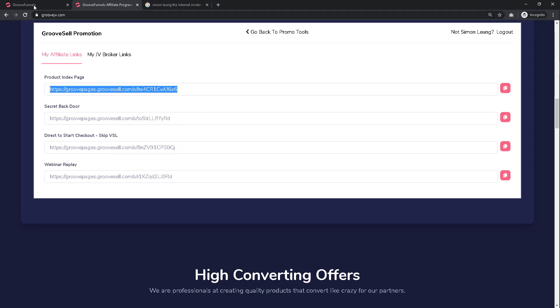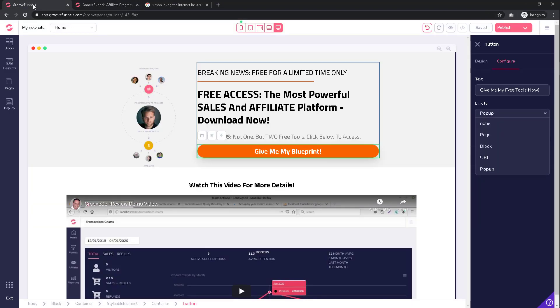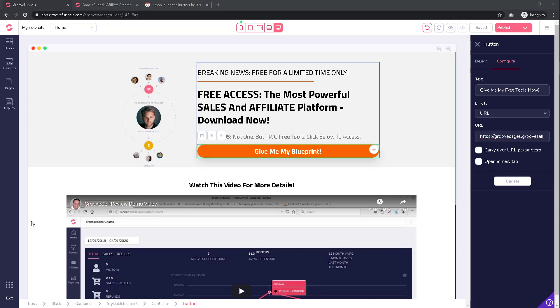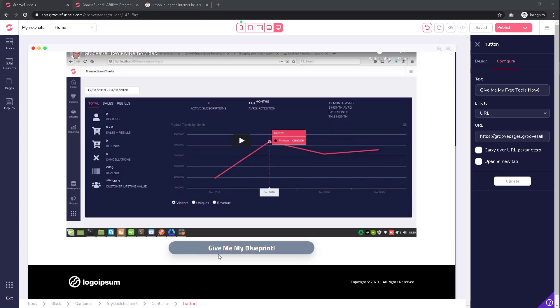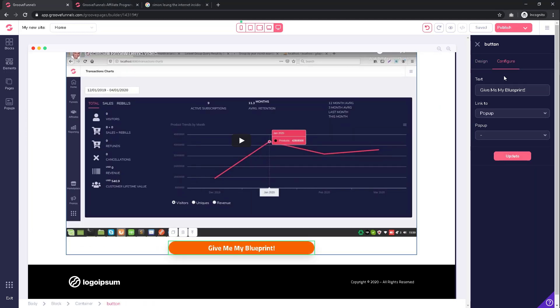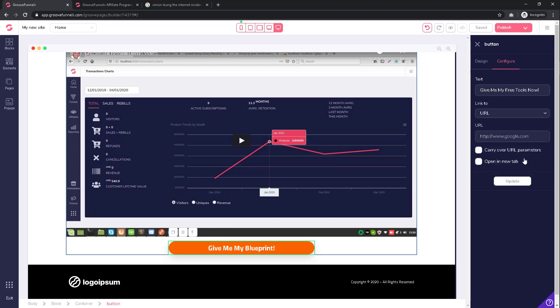Then go back to GroovePages and paste in the URL in the appropriate section. When you have done this, click on 'Update.' Note that if you have multiple buttons on the page, you will want to repeat this process for all of them, so that visitors will be able to access your affiliate page regardless of which button they click on.